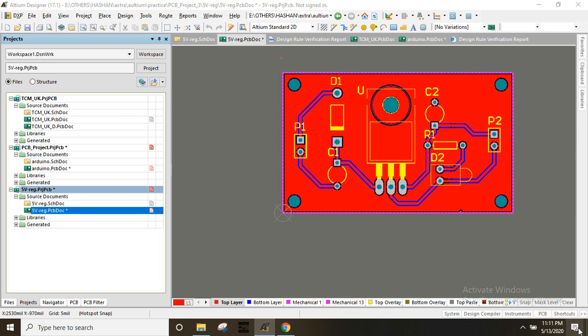We are going to do a few steps. We are going to check the PCB, and then we will generate the output files.